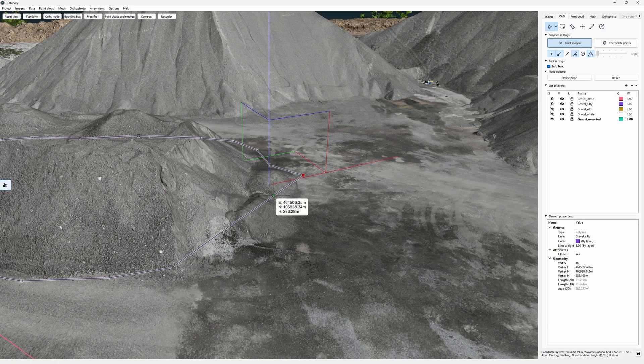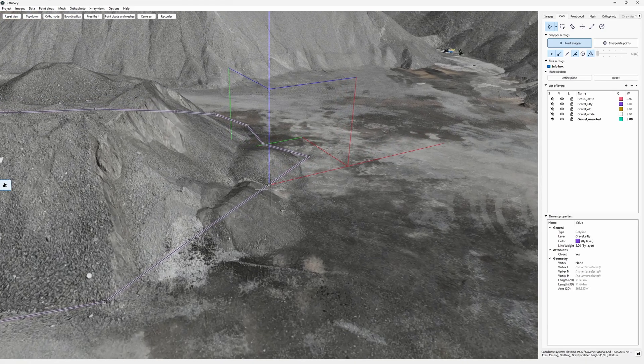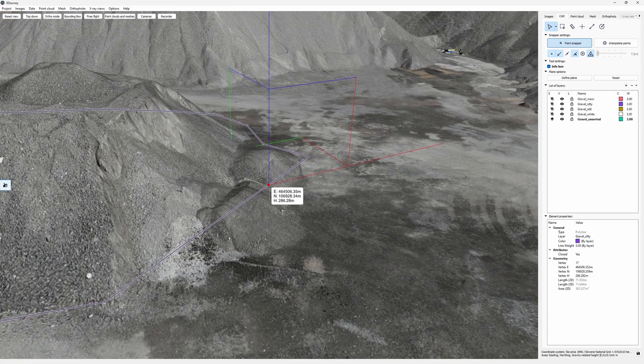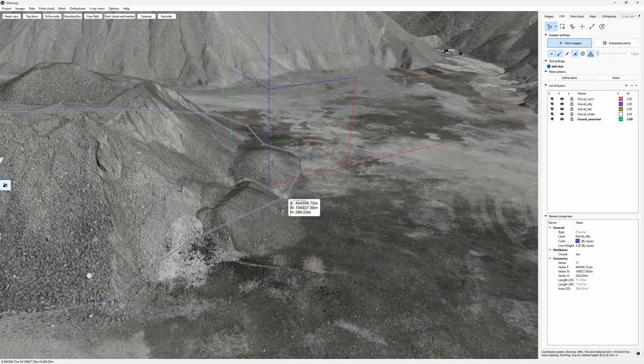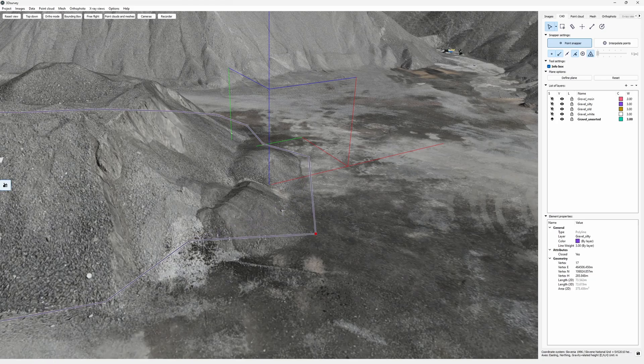So don't hold back and use this feature. Thank you for watching this tutorial and until next time happy 3D surveying.